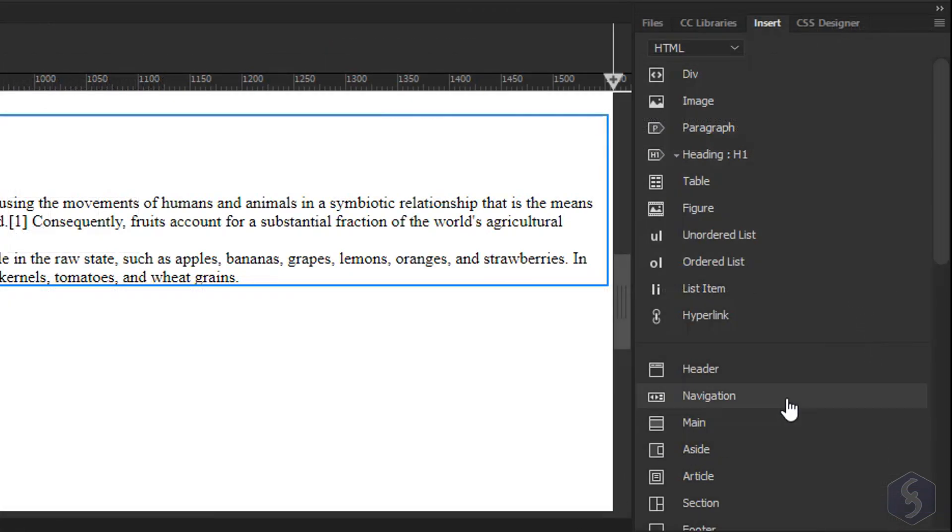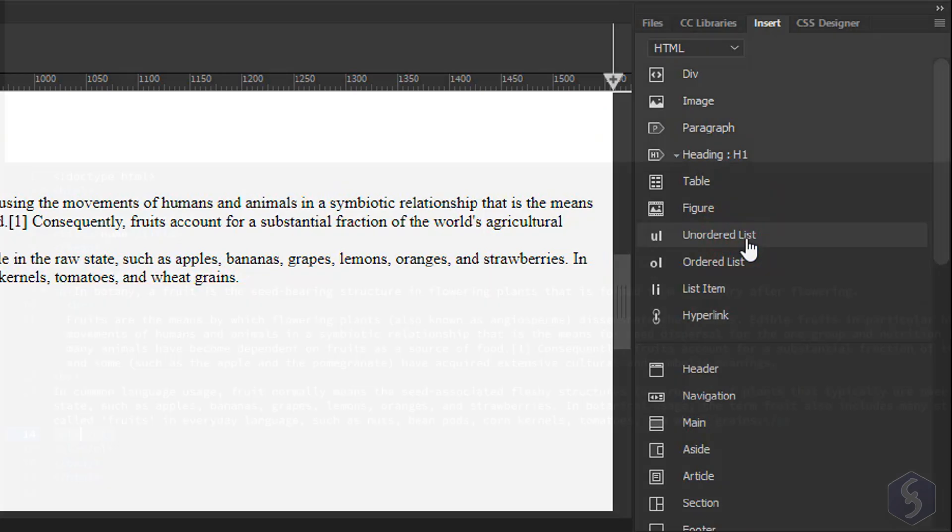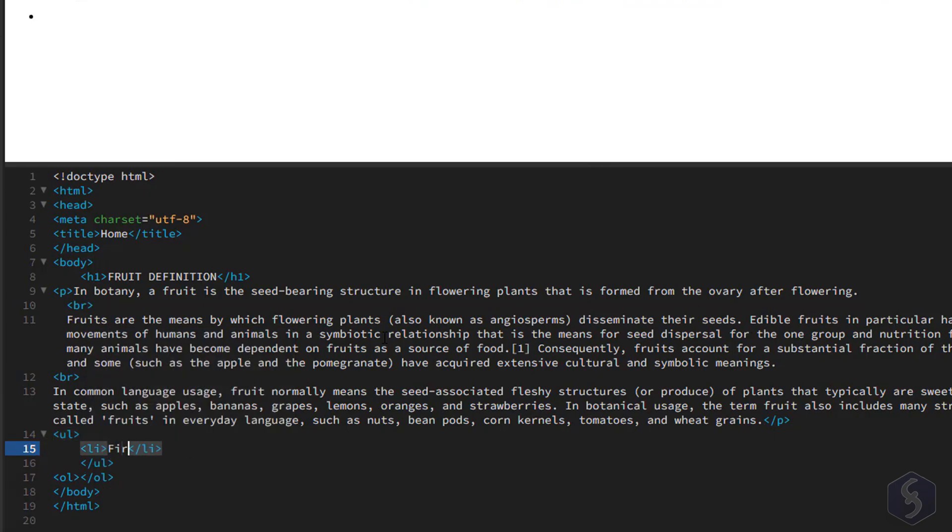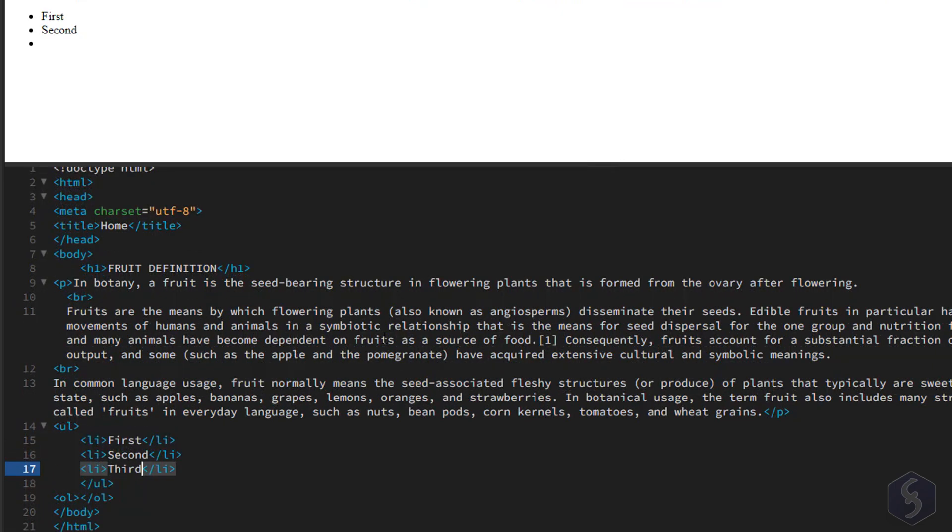You can also define unordered or ordered lists that add UL and OL tags respectively, with single elements within the LI tags. Make sure to keep a correct indentation to better manage your list.